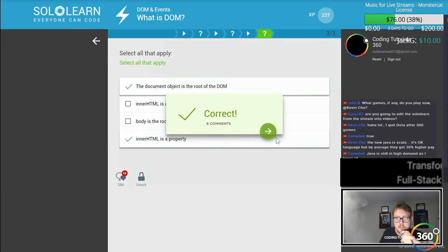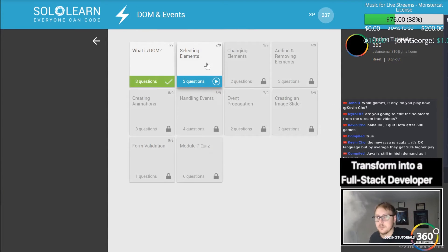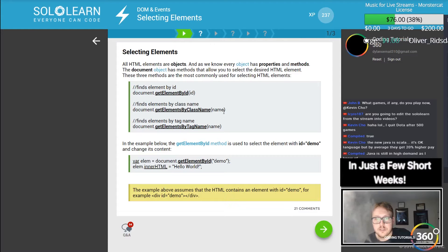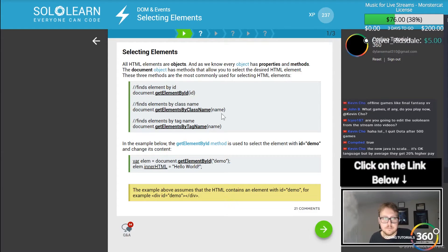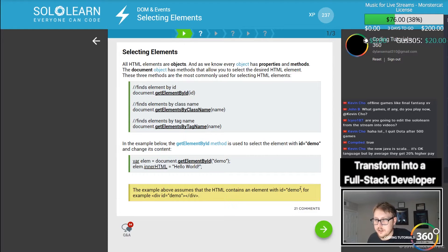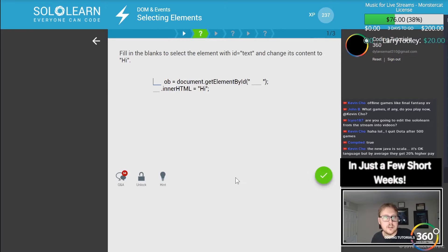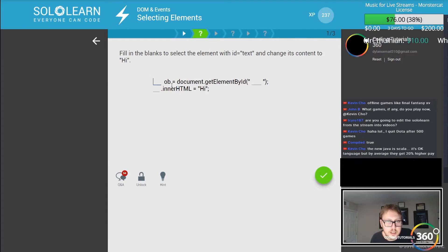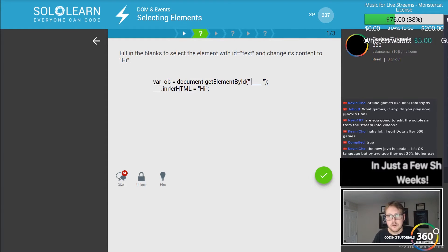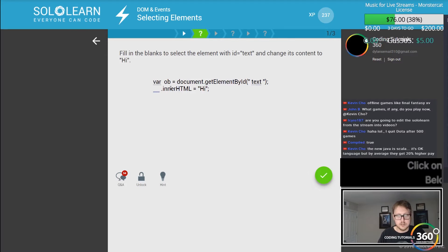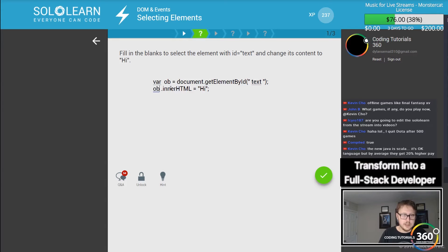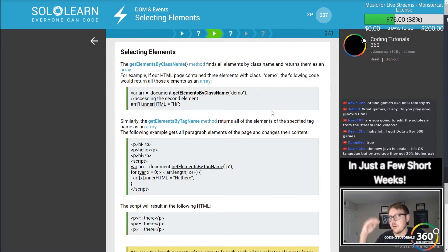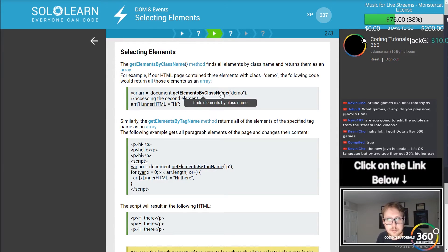Selecting elements. You have ID, class names, and tag names. Fill in the blanks to set the element and change the content to 'hi'. We have a variable in our JavaScript, and we want to select the element ID which equals 'text', and we want to say obj.innerHTML equals 'hi'. You can kind of see how you would link things by tags and things like that.